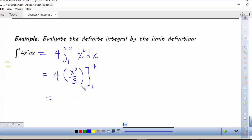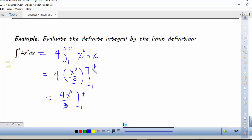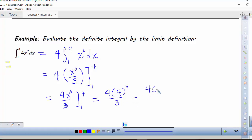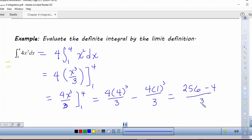Now I just need to evaluate 4x³/3 from 1 to 4. My lower limit of integration will always be the lesser value and the upper limit is going to be the greater value. We're going to subtract the lower from the upper when we do our evaluation. So I'm going to plug in 4 first: it's 4 times 4³ over 3 minus 4 times 1³ over 3. We end up with 256 minus 4 over 3, or 252 over 3.